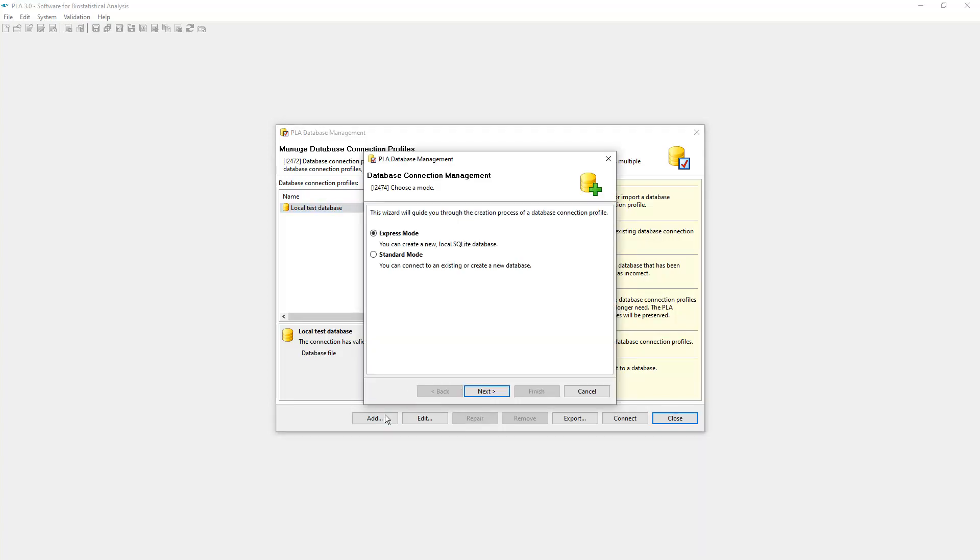As mentioned, we will create a file-based SQLite database with demo data available to all users on your system. This wizard offers two modes for creating a database.